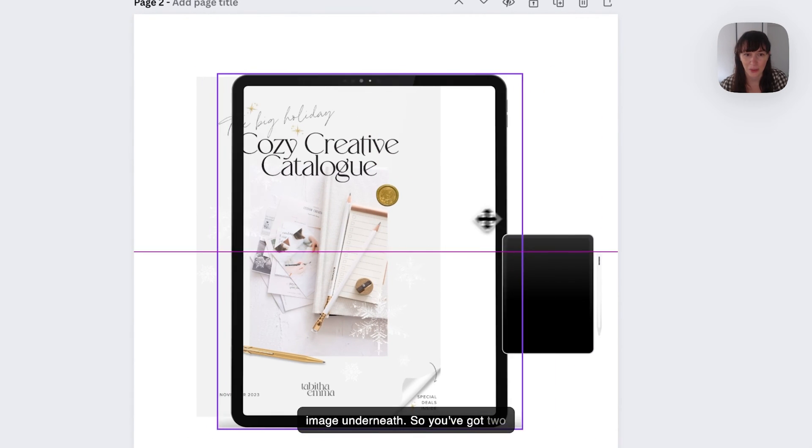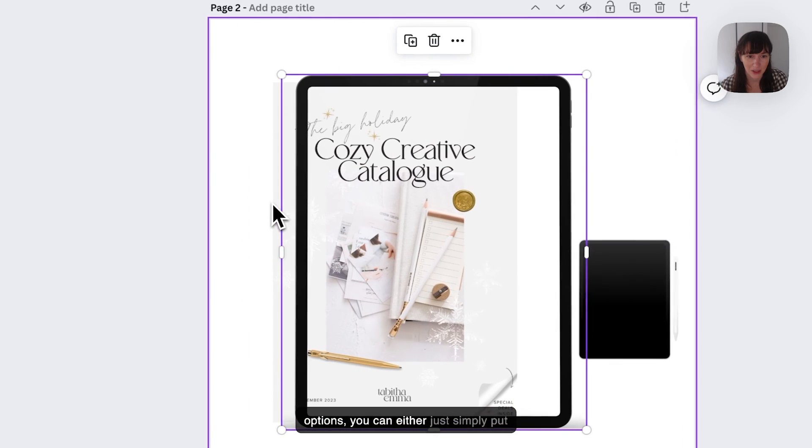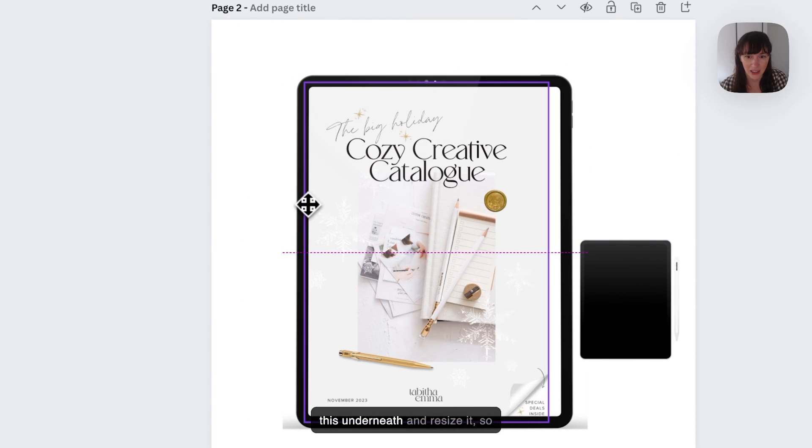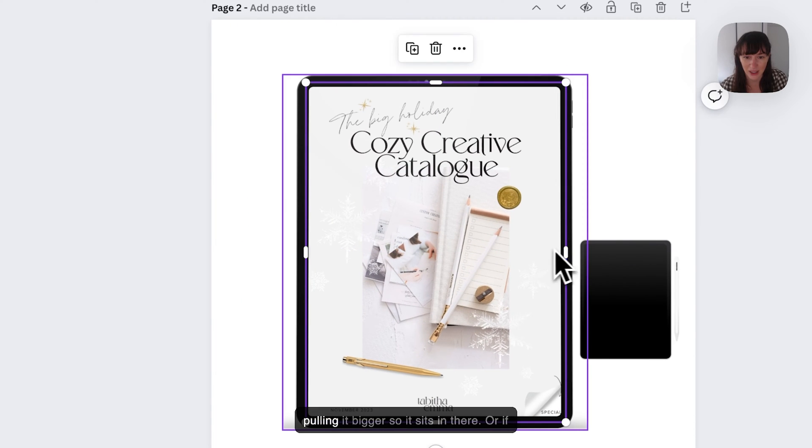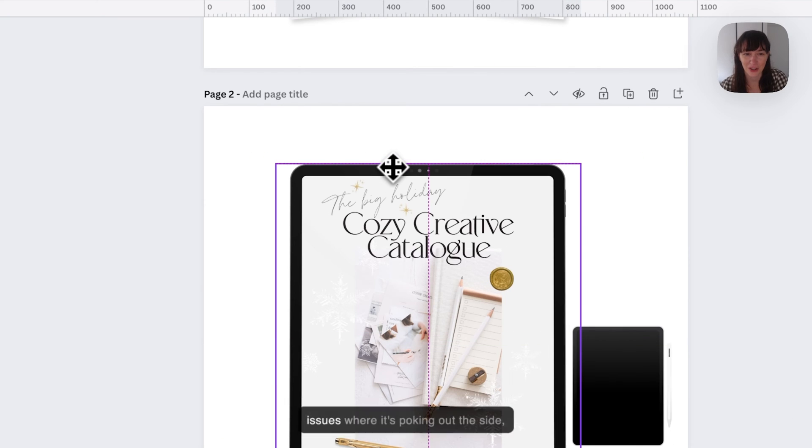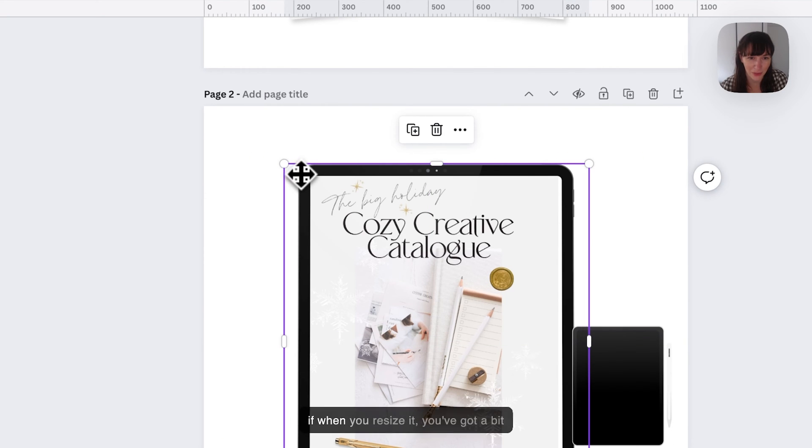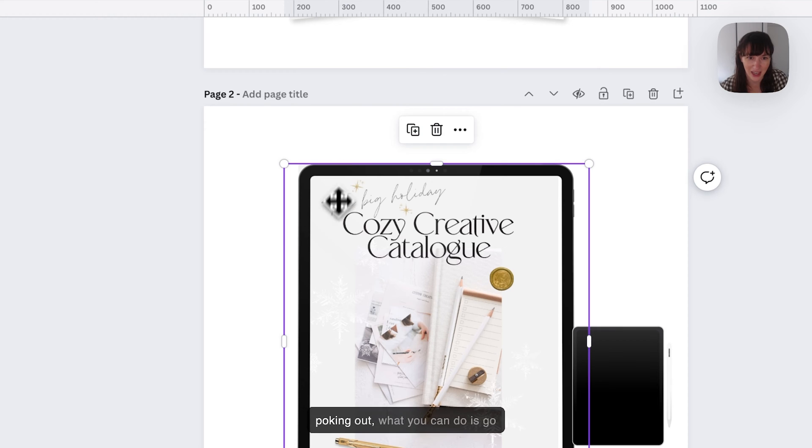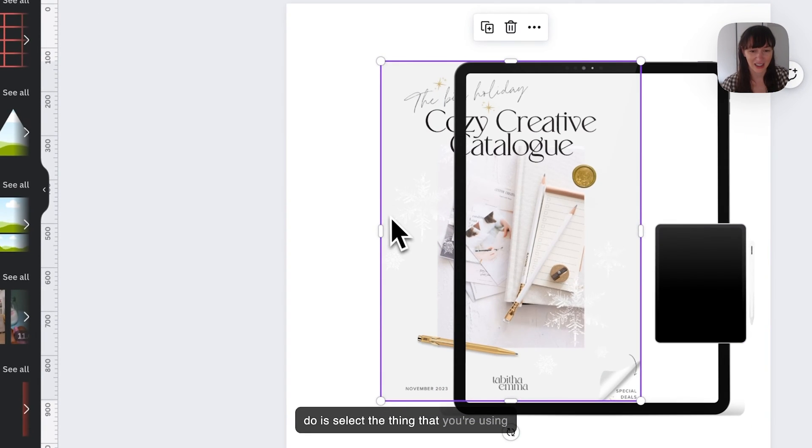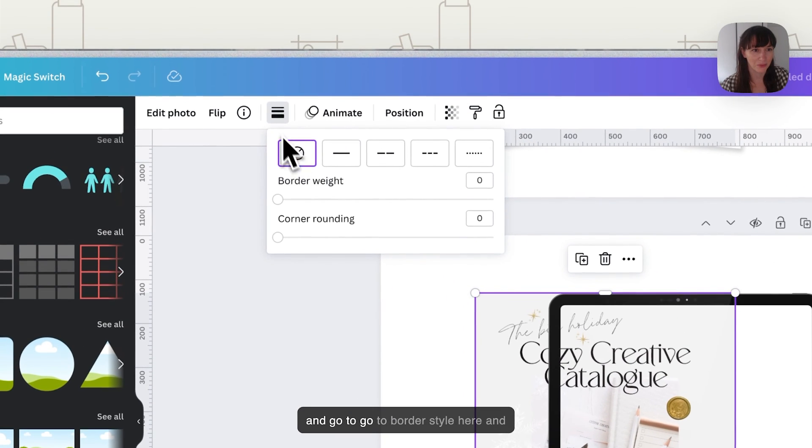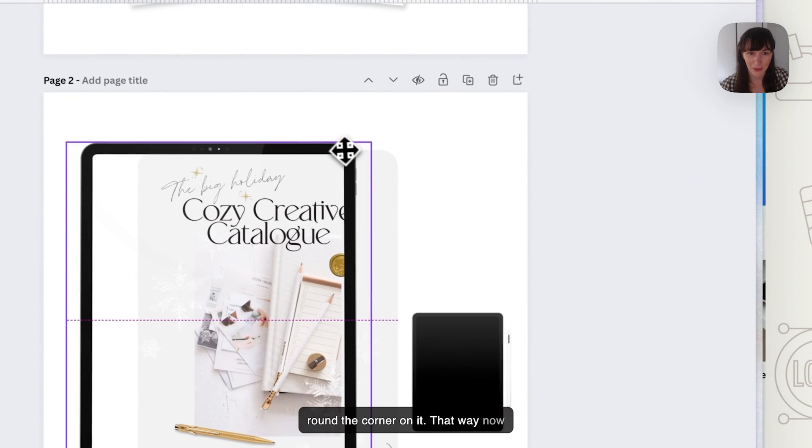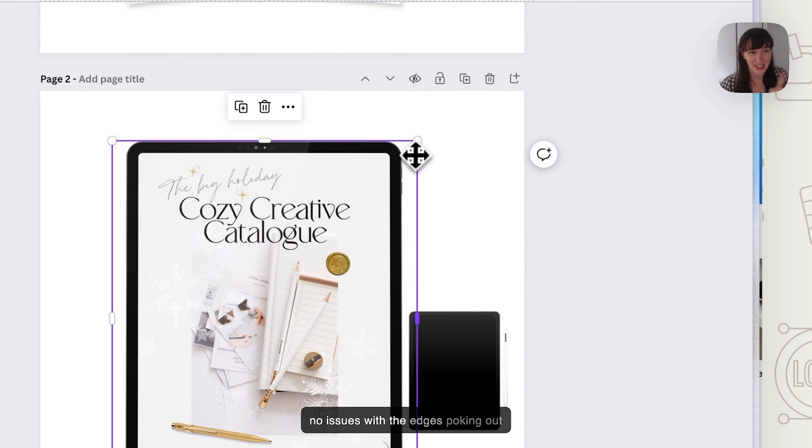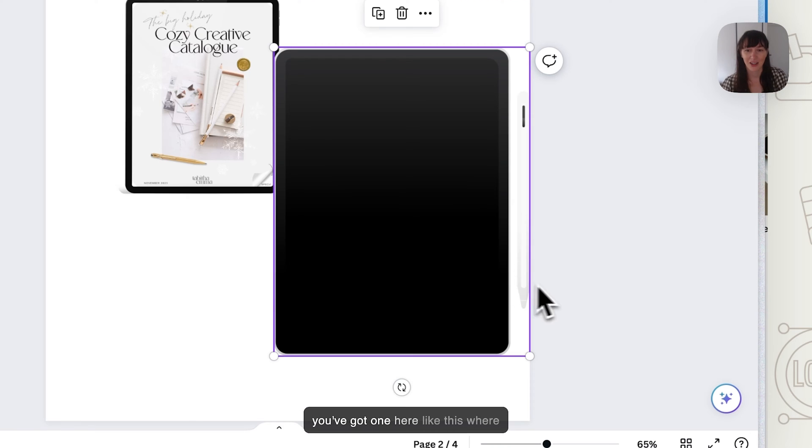What we want to do is adjust the image underneath. You've got two options. You can either just simply put this underneath and resize it, pulling it bigger so it sits in there. Now if you have issues where it's poking out the side, when you resize it you've got a bit poking out. What you can do is select the thing that you're using and go to border style here and round the corner on it. That way now when you put it over the top, there's no issues with little edges poking out the side.